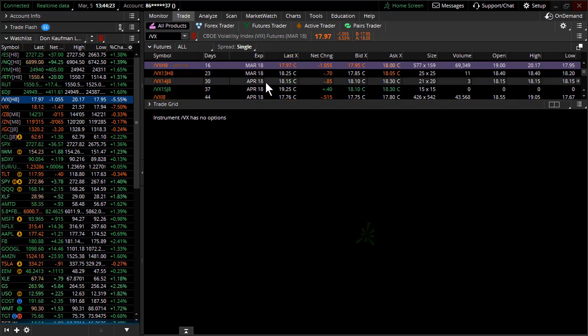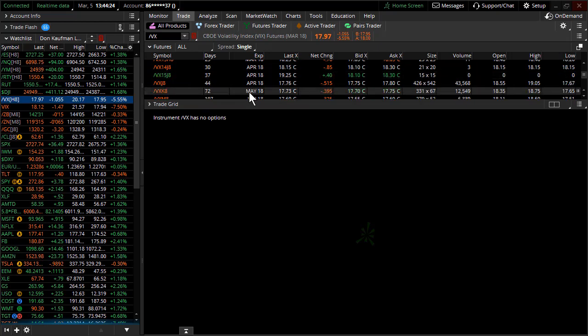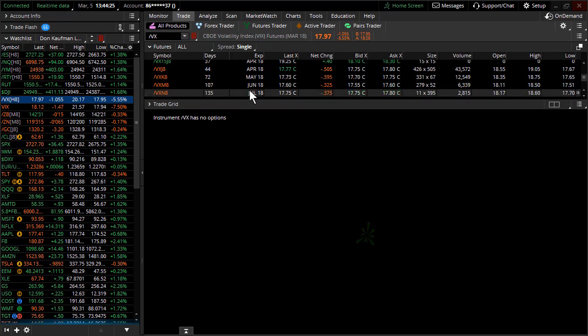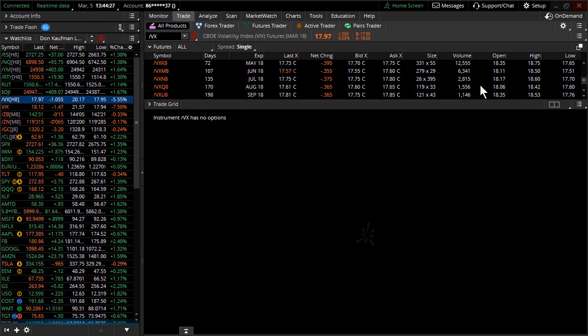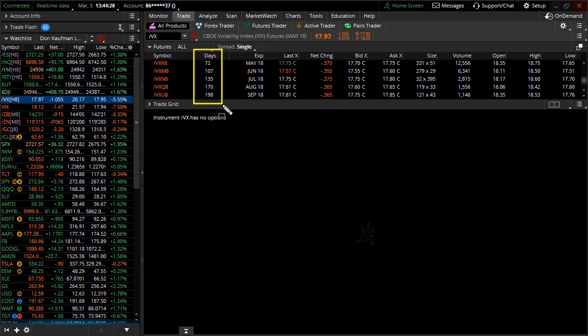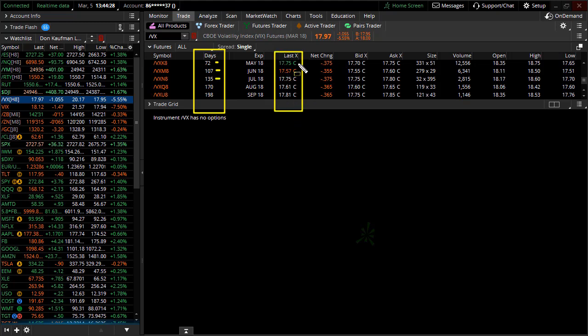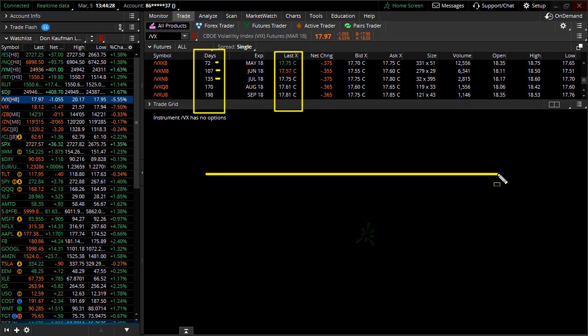Then go out a little bit further in time because this speaks volumes of what trade expects right now. If you go out a little further in time in the volatility futures, here we have 72 days, 107 days, and 135 days. Take a look at the number. They're almost exactly the same, which effectively states that volatility right now is pretty much a straight line.